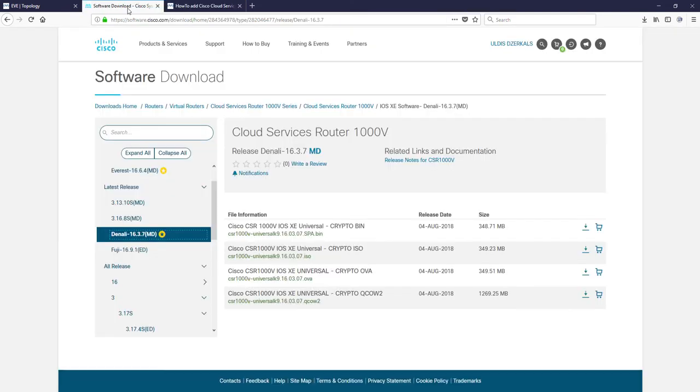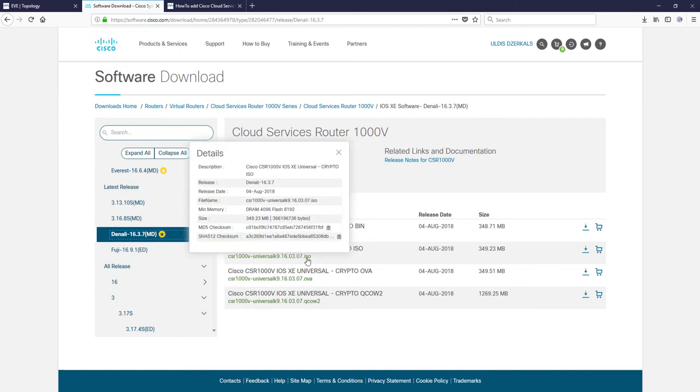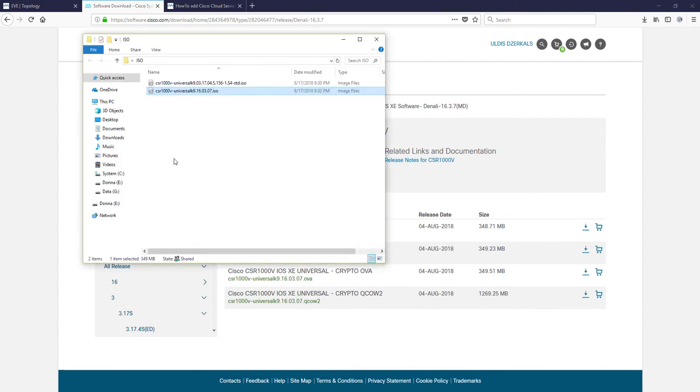Let's go to Cisco downloads and you can see Denali 16.3.7. I already downloaded this ISO media to my desktop. ISO, not OVA, but ISO. It's here, it's already downloaded.